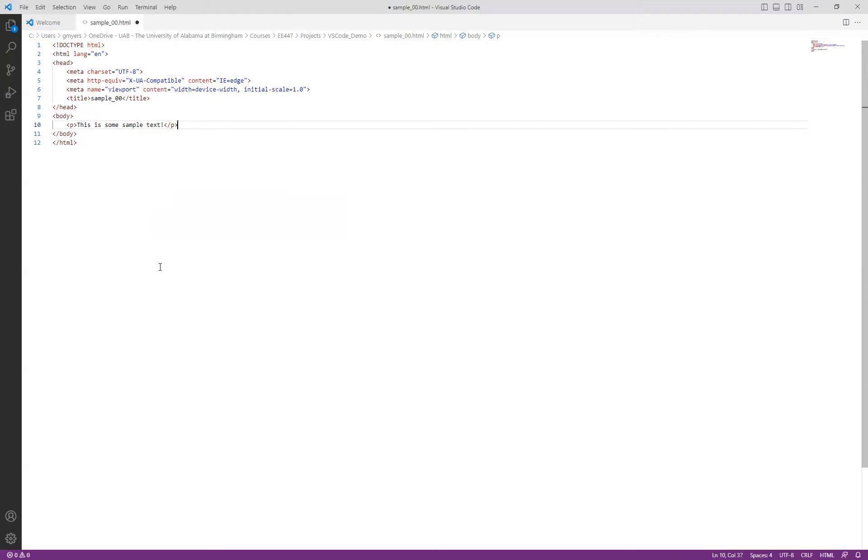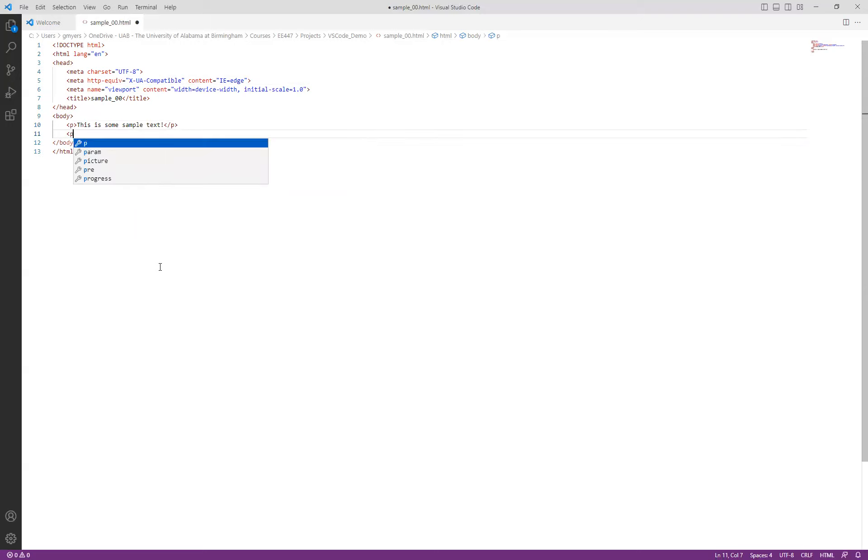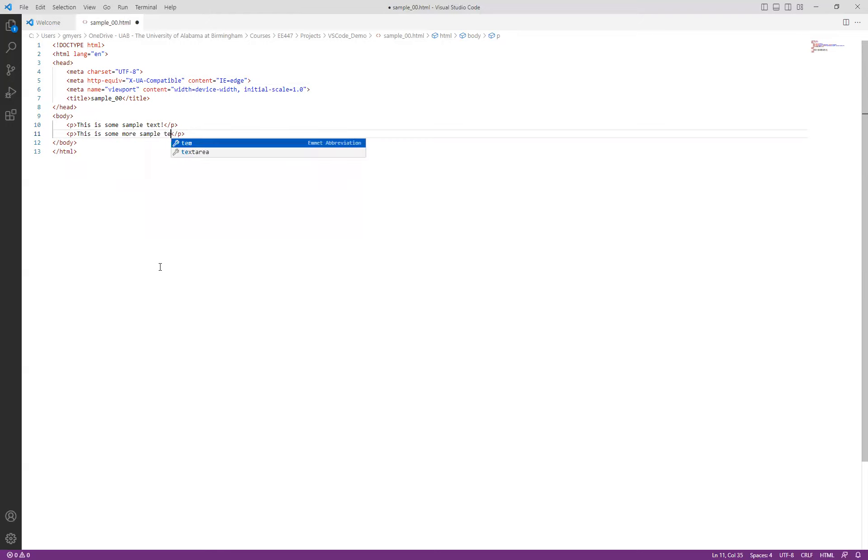And then what we're going to do is we're going to put in another P tag here. And this is some more sample text. The idea here is that we just simply have something now to show for it.